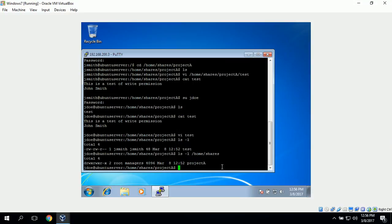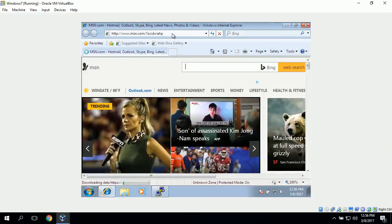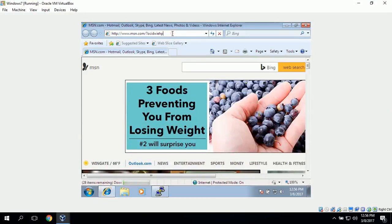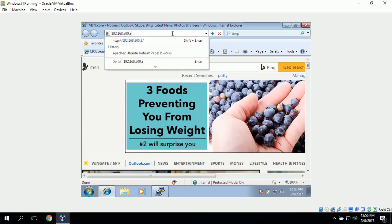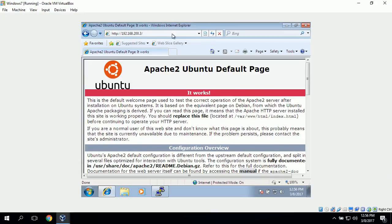Next we test the Apache server on the Ubuntu server. We go to Internet Explorer and type in the IP address 192.168.200.3. This loads the default Apache 2 web page, which says 'It works.' Everything is working correctly, completing the Apache web server check and the demonstration of how to access a shared folder on both Windows Server 2012 and Ubuntu Server from a Windows 7 workstation.